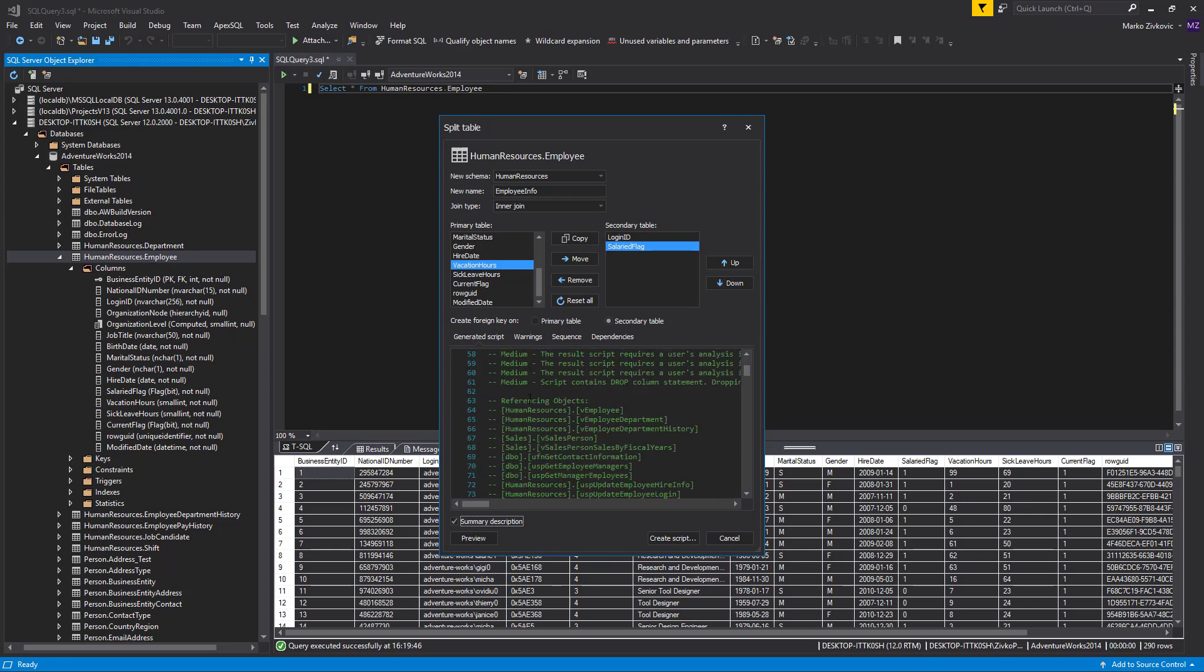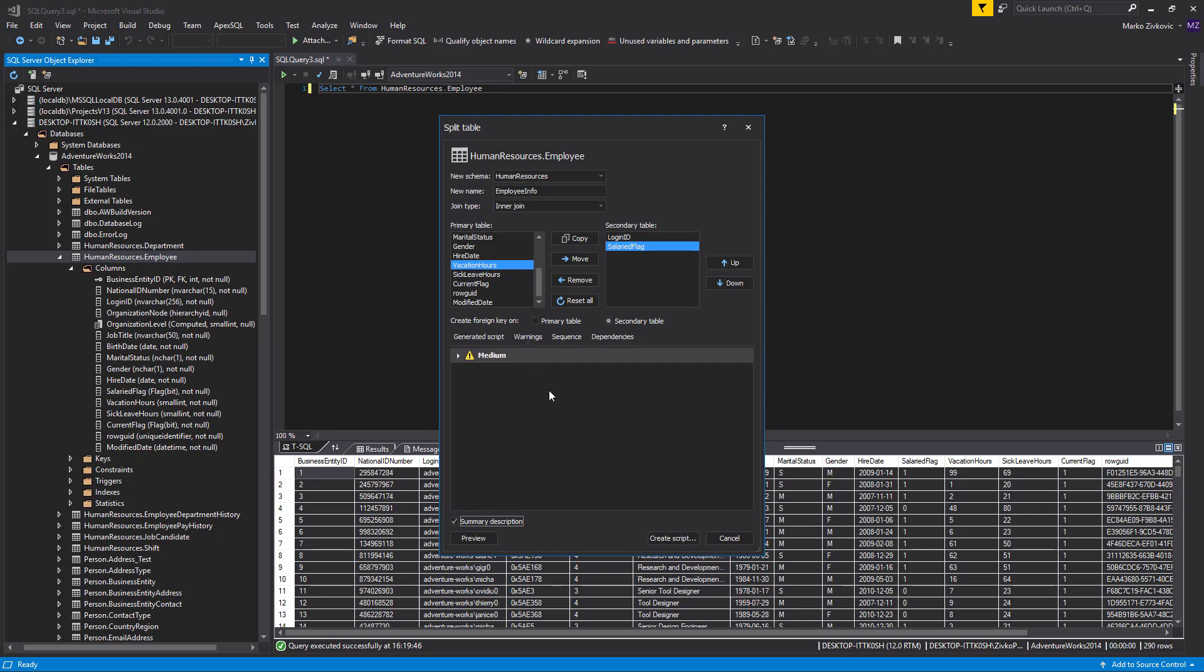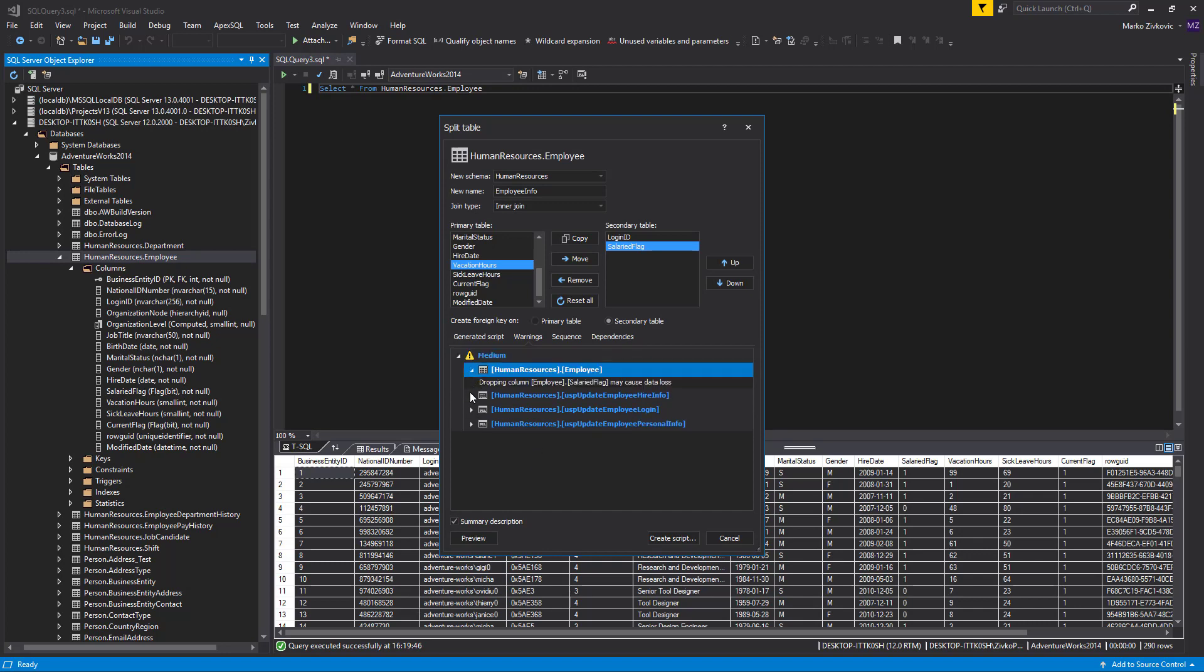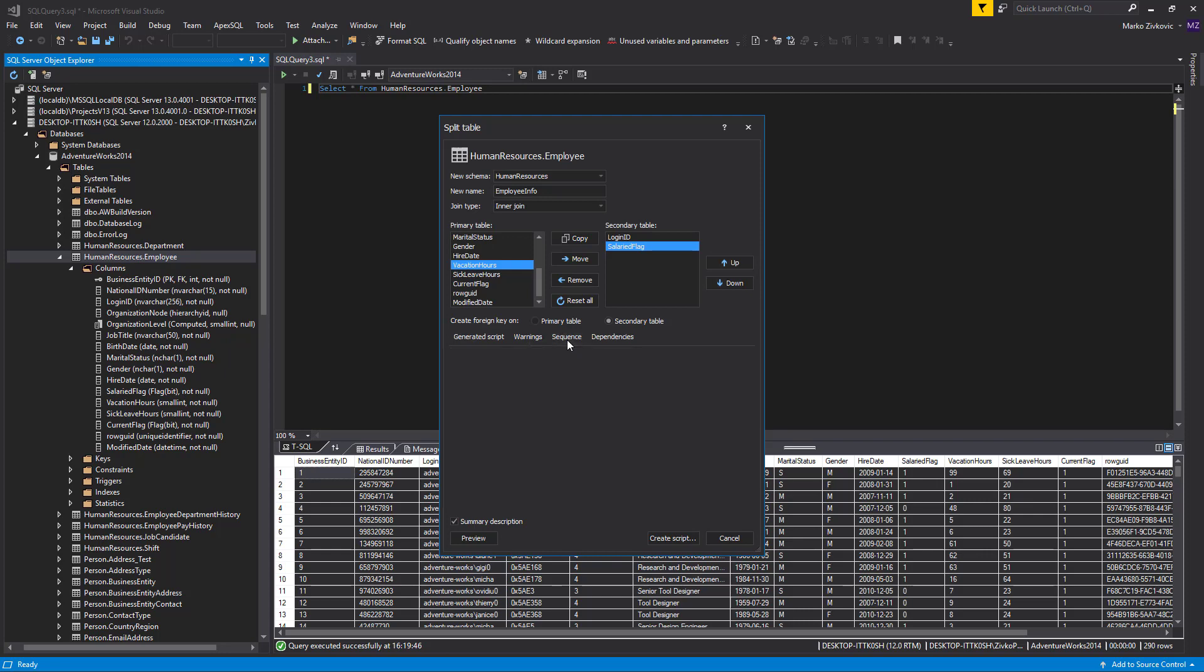If there are some problems detected during the splitting process, the Warnings tab will show information regarding the problems that may occur prior to running the script, as well as a recommendation of what action to take to avoid potential issues. In this case, there are four medium errors detected, but we can proceed with splitting the table.